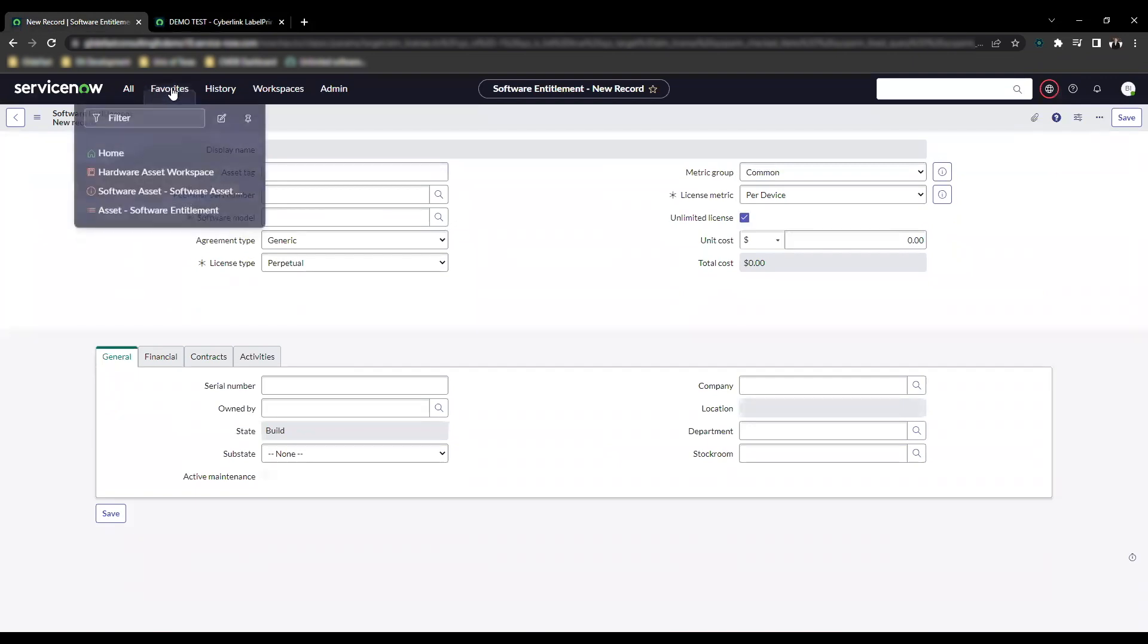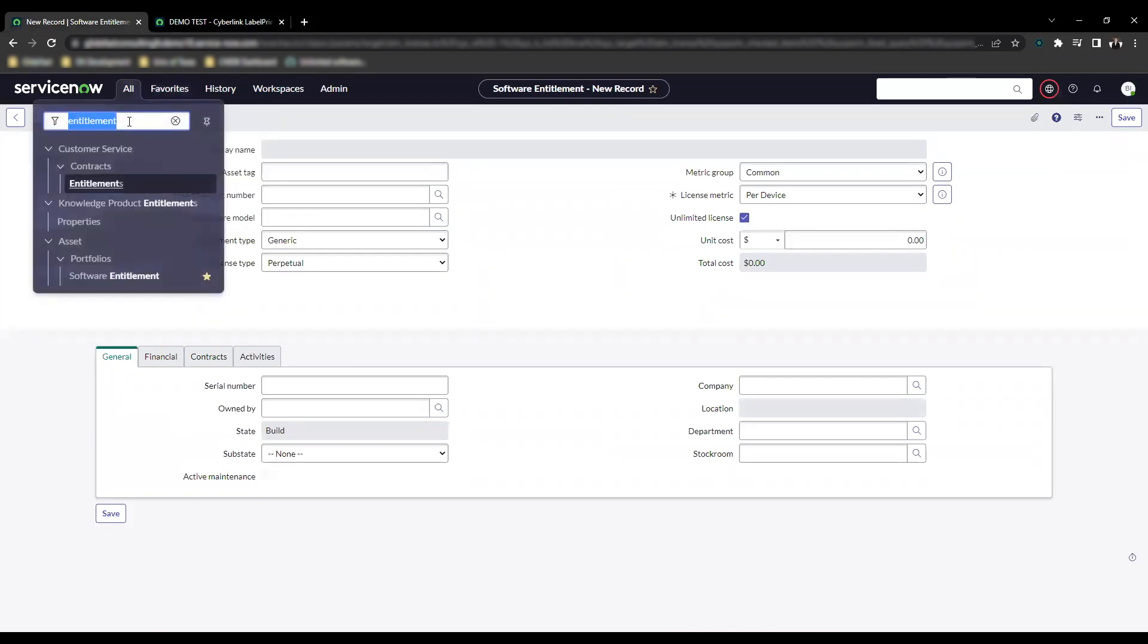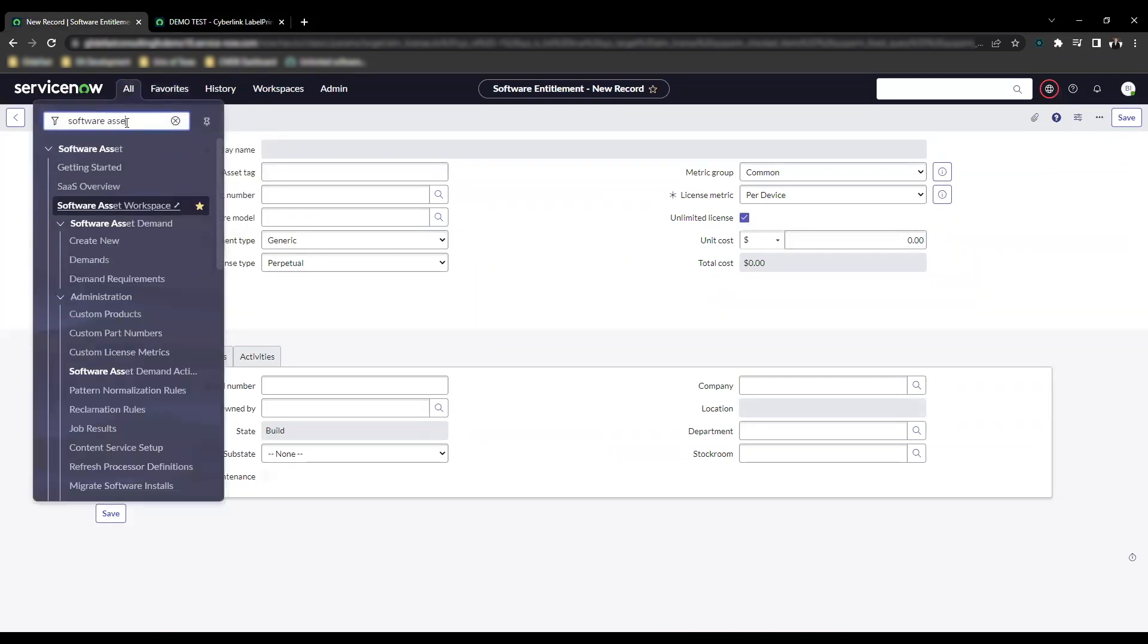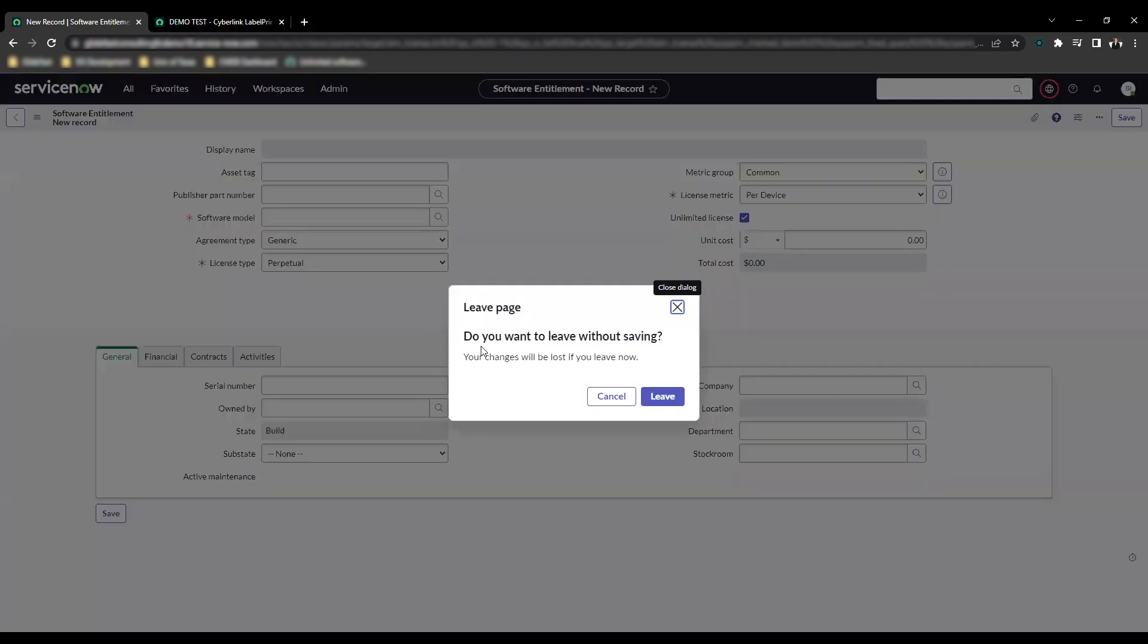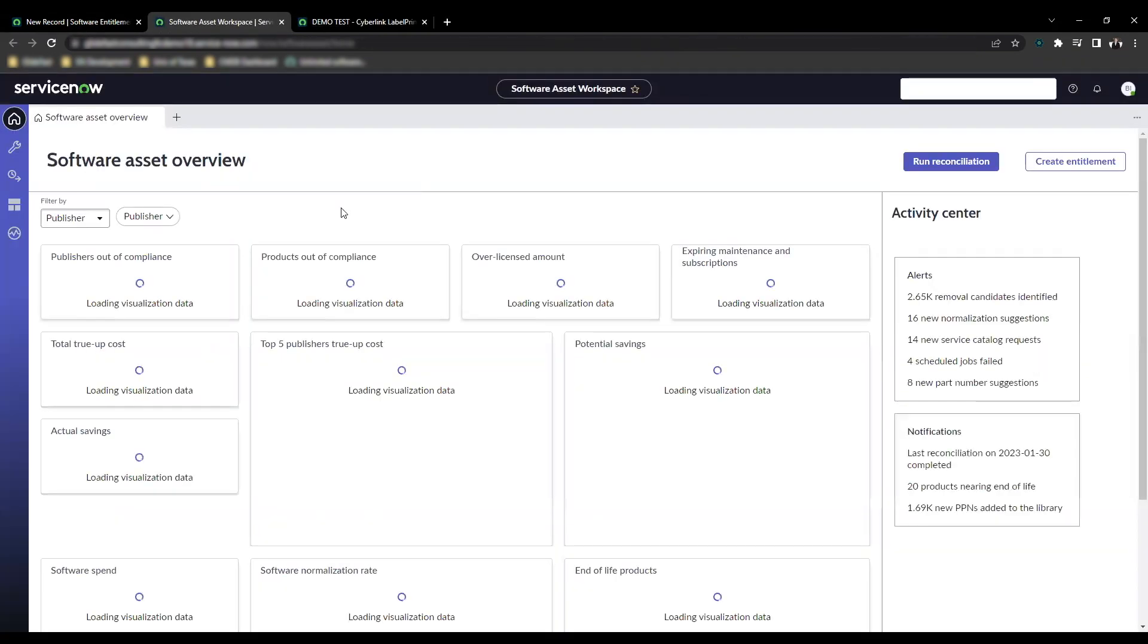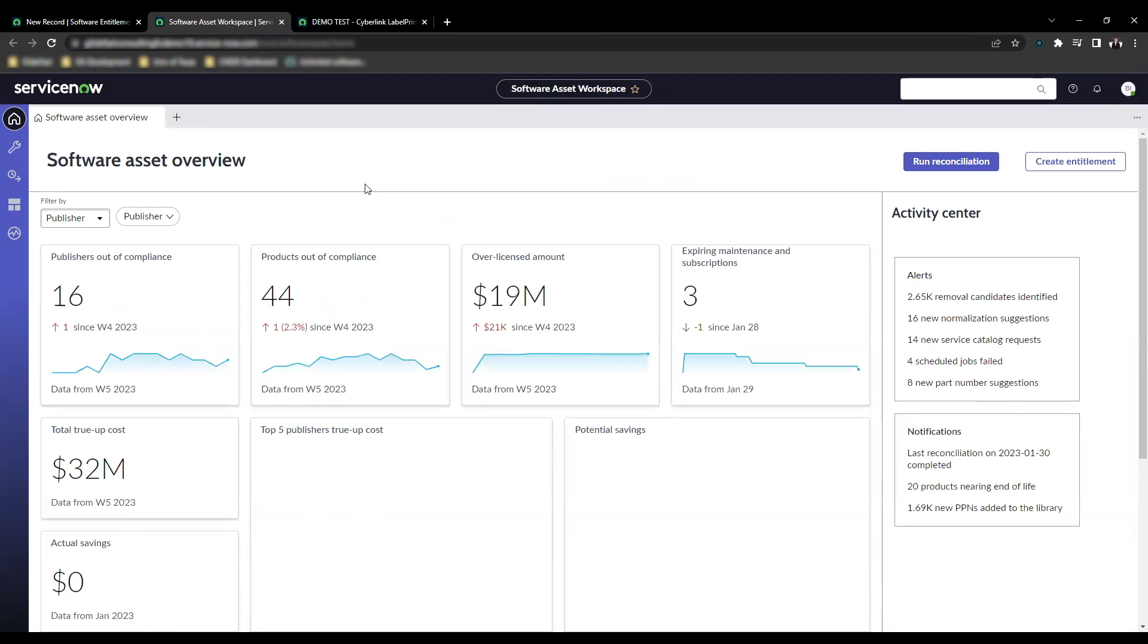So let's go to the license workspace. Type in software asset workspace and you'll see this pop up. Yes, I'll leave that. Wait for this to load.